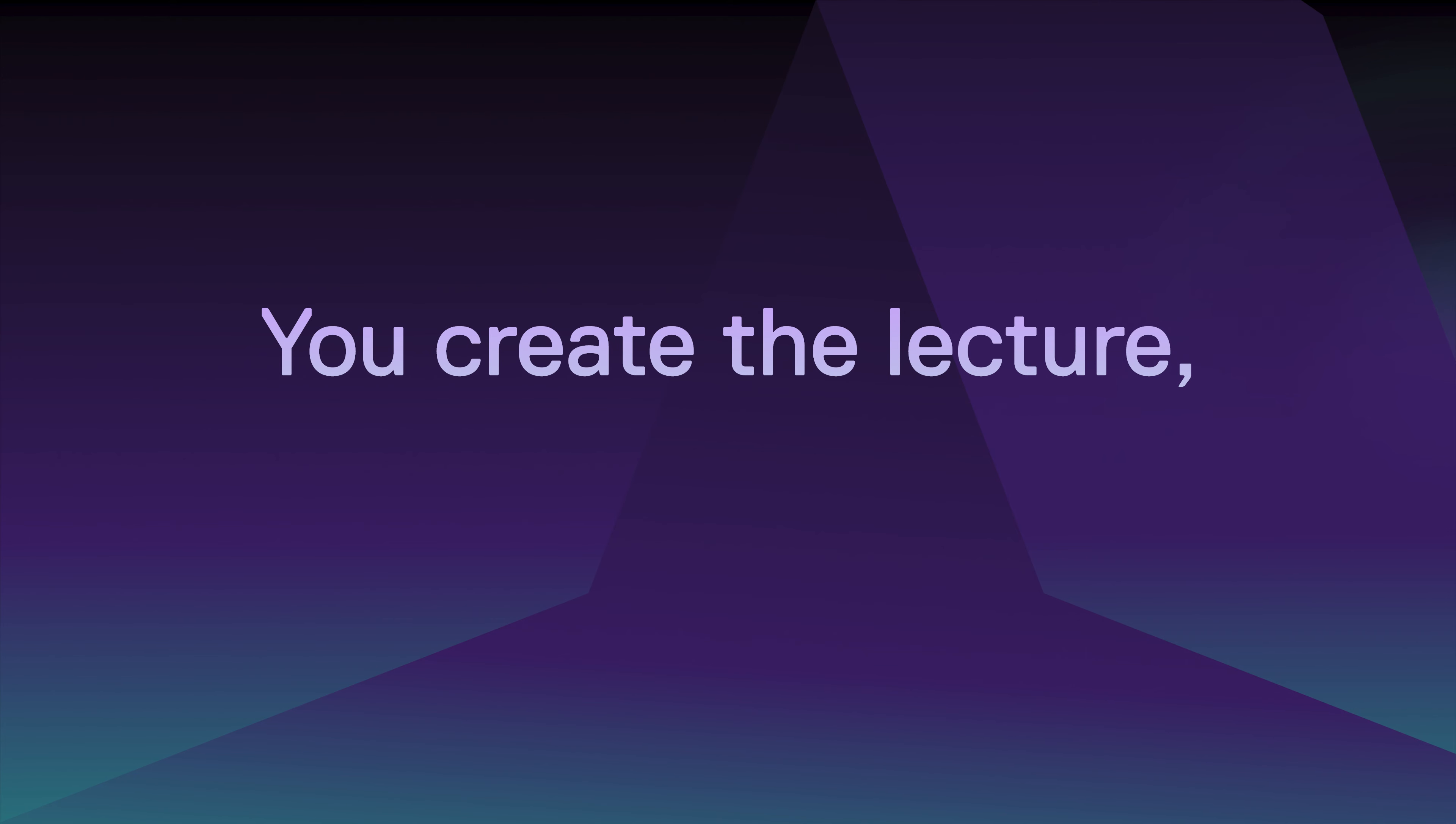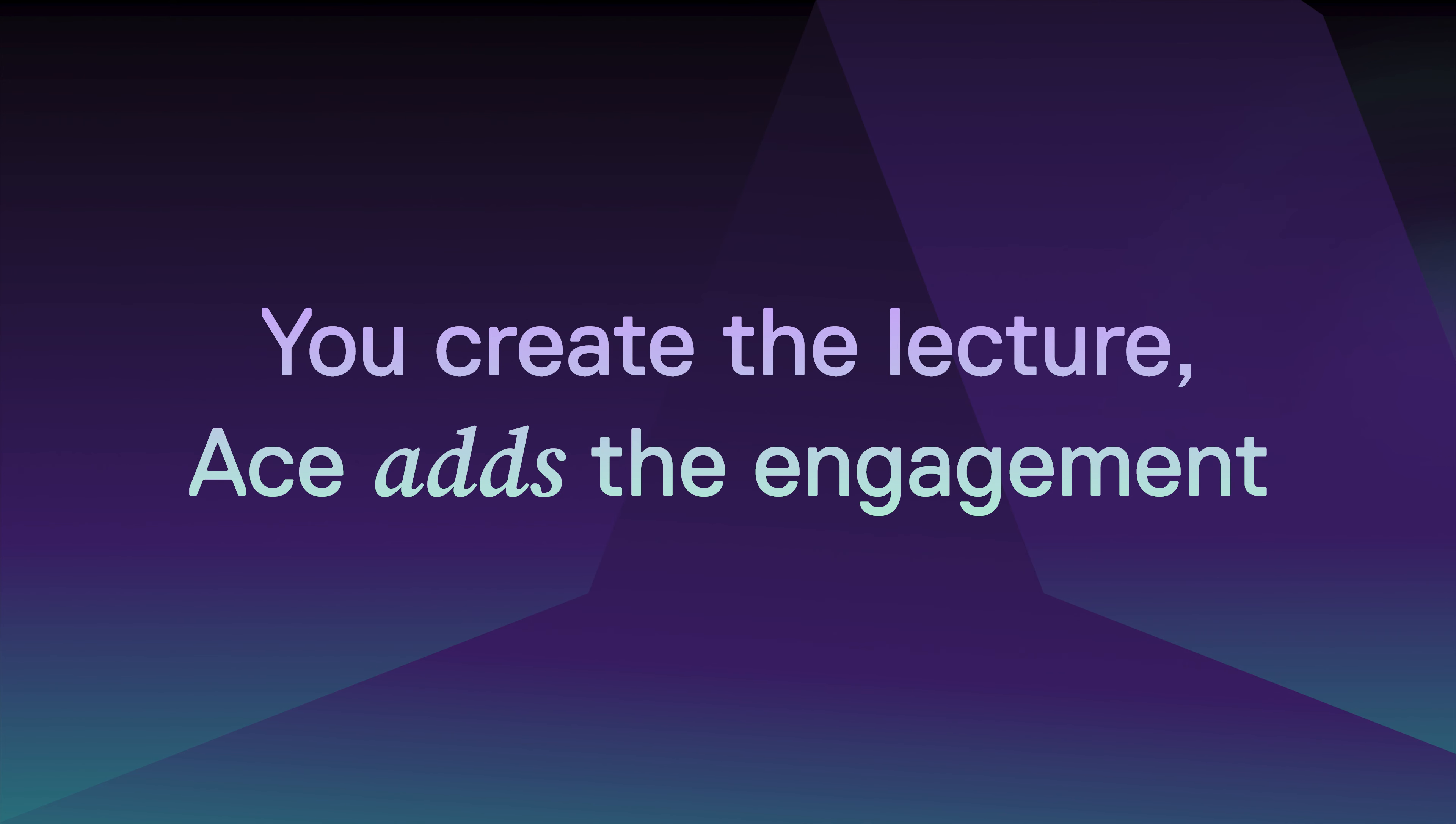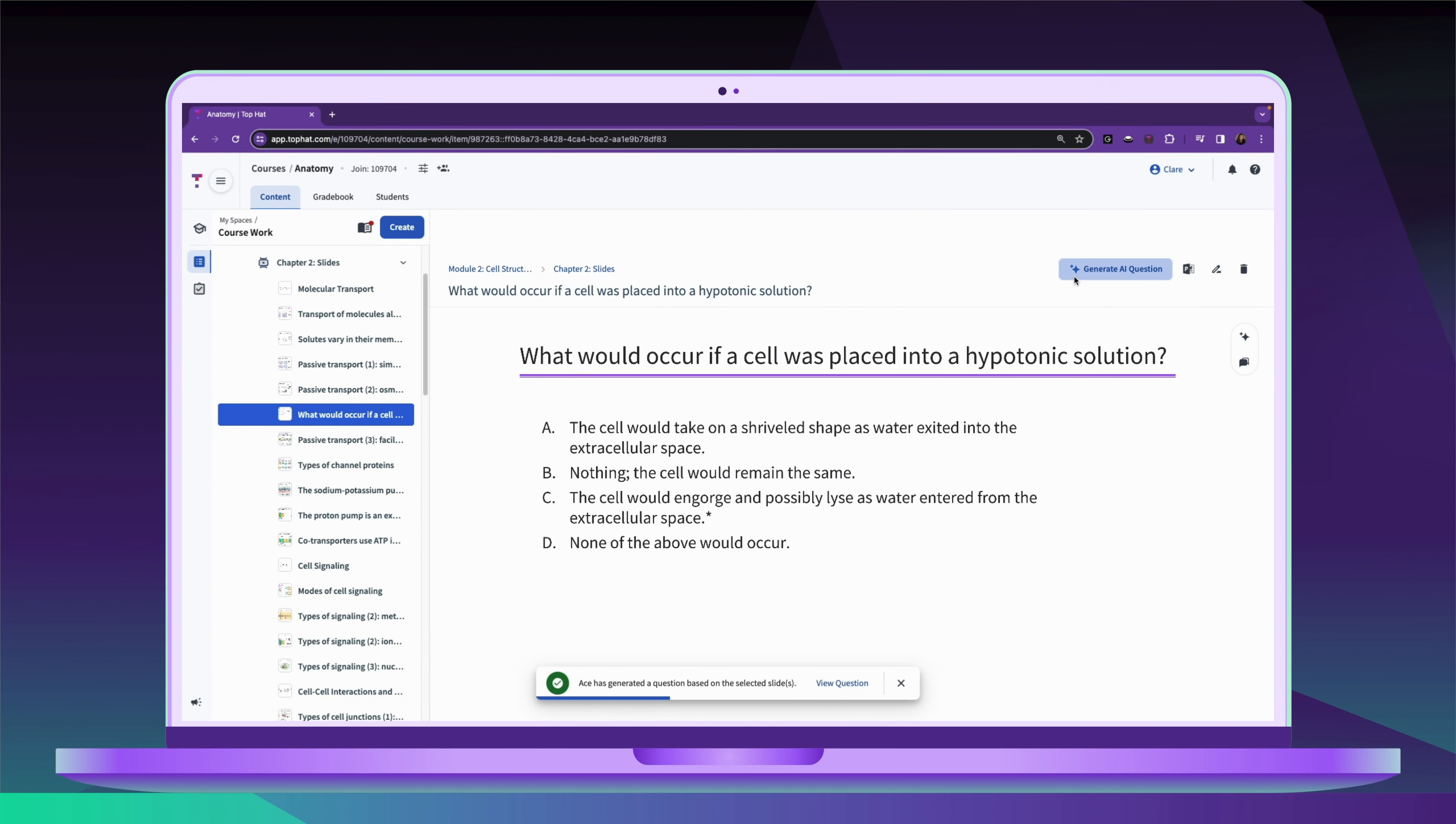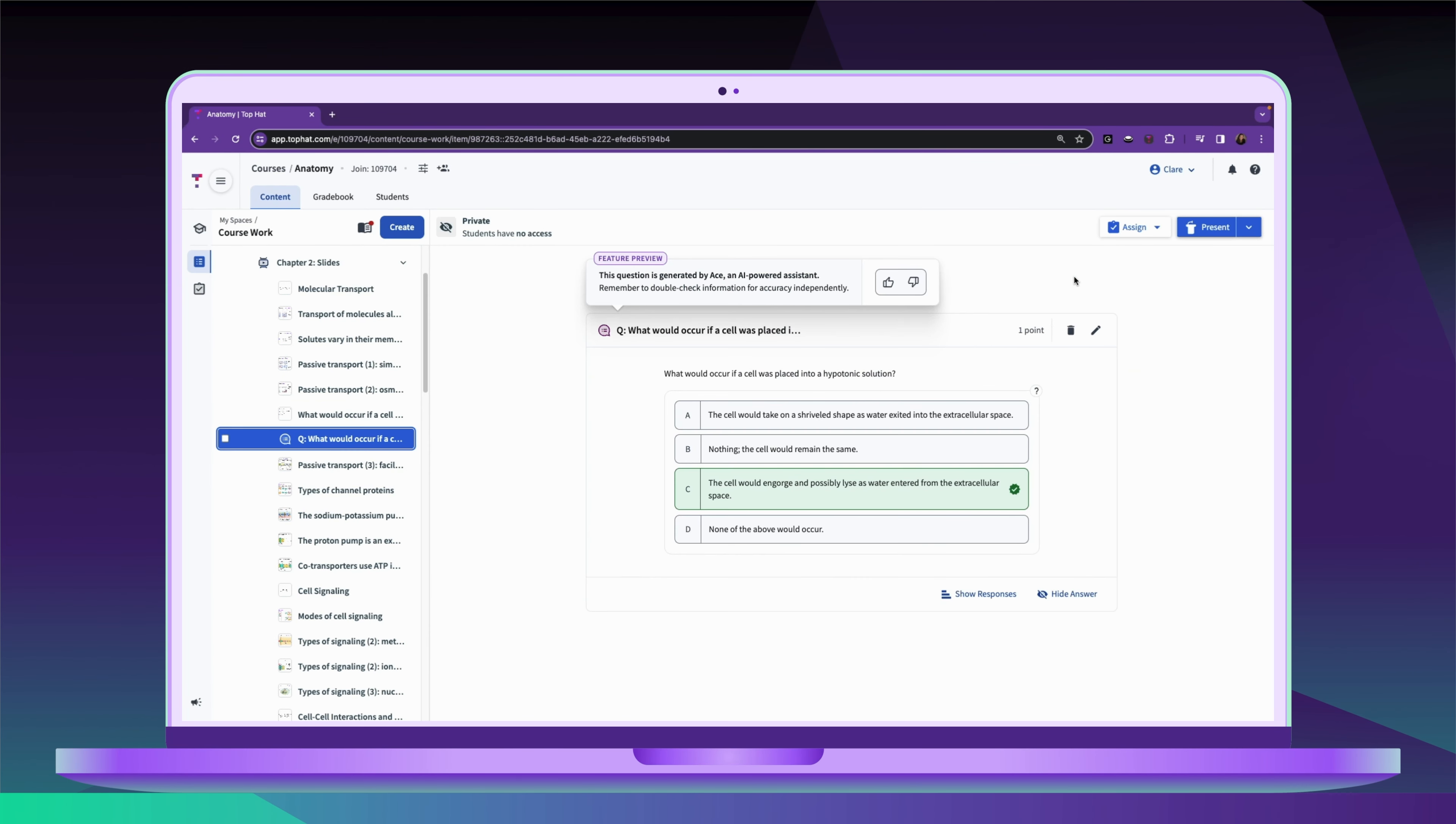Ace's Lecture Enhancer makes it easier than ever to bring active learning and engagement to your class sessions. With one click, Ace can generate a Top Hat question from your own lecture slides.